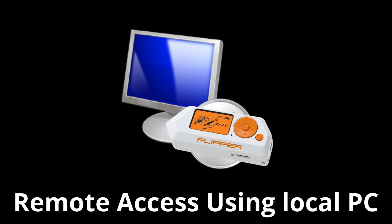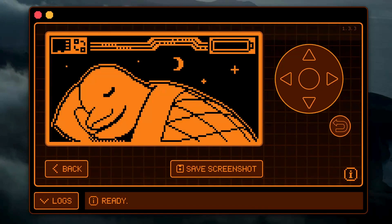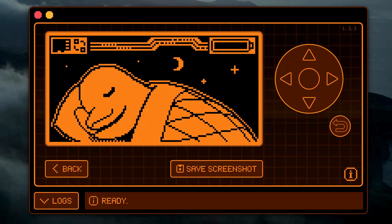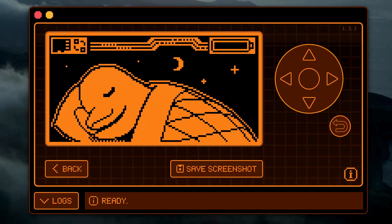First, we are going to explore solutions using a local PC. An obvious solution is to take advantage of the built-in remote control present in the QFlipper application. However, the maximum distance between the Flipper Zero and the PC is pretty limited — around 3 meters or approximately 10 feet, which is the maximum standard length for a USB-A to USB-C cable. After this, you might experience signal loss or power delivery issues. Though if you spend more money on a better cable, you might get a longer reach.